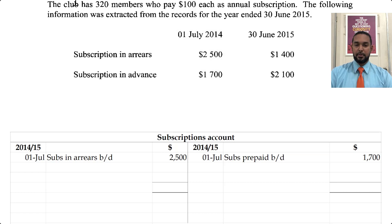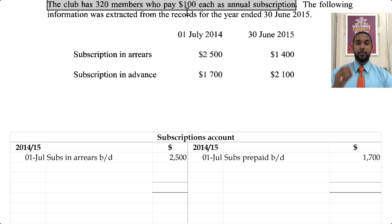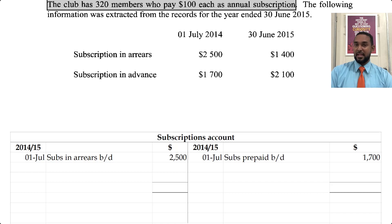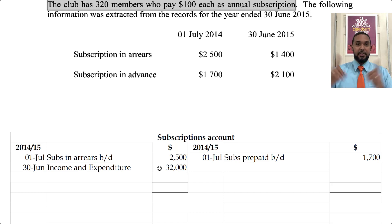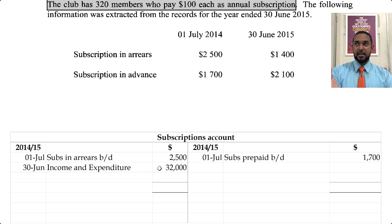The club has 320 members who each pay $100, so 320 times 100 is $32,000. That's the amount the club would have earned or was supposed to have received — that's your income and expenditure figure. So that's $32,000 on the debit side because it is revenue. When you transfer it, the other side is a credit to the income and expenditure account, and credits to that — like credits to the income statement — would increase profit.